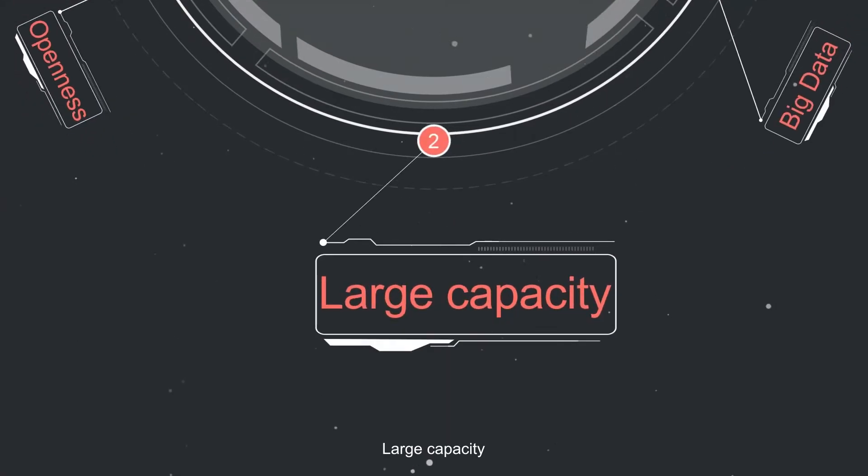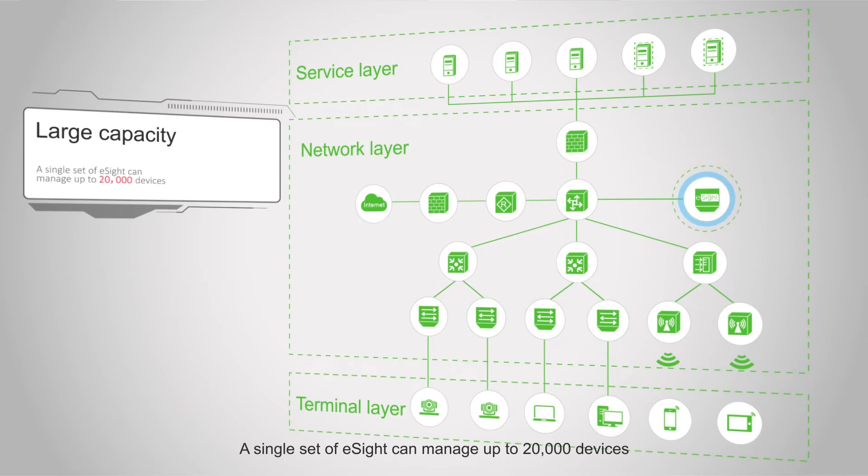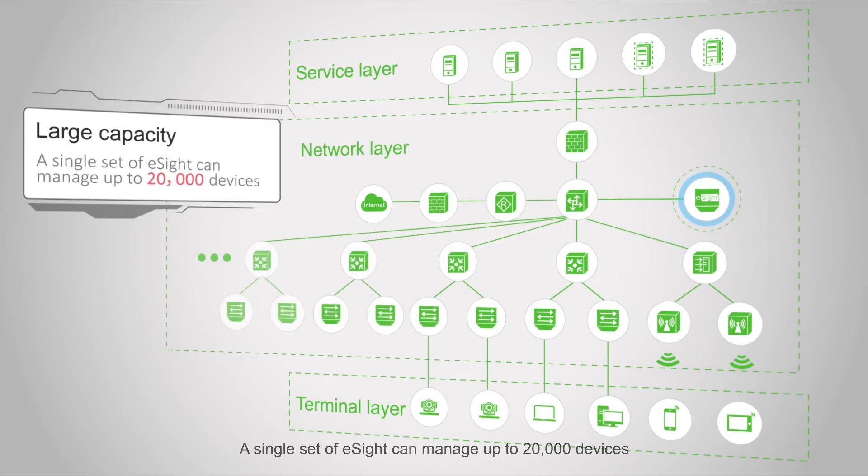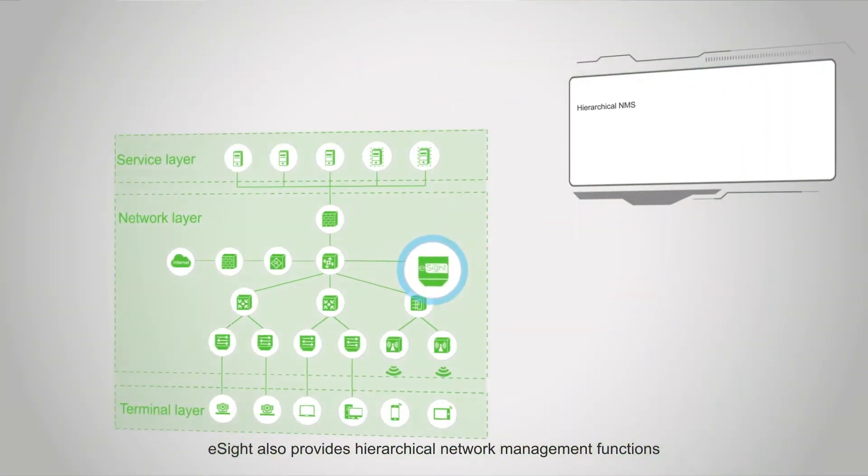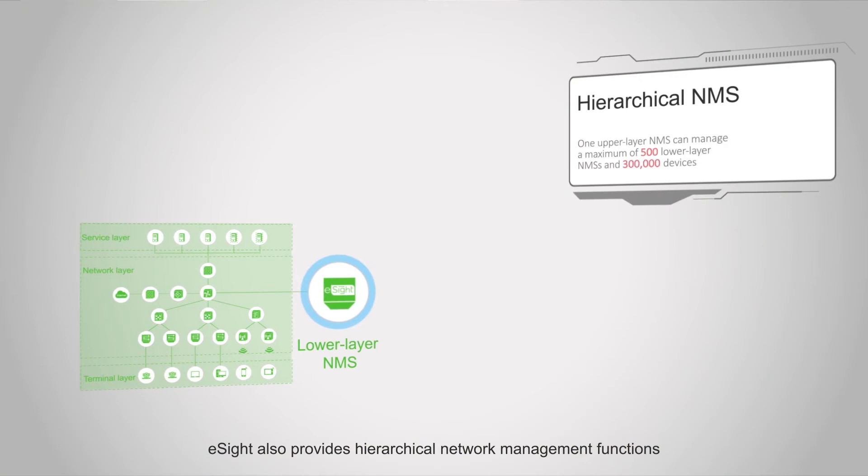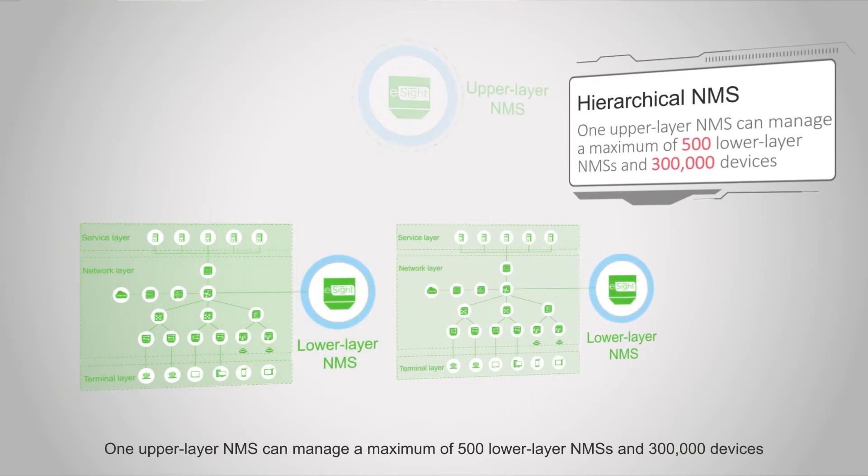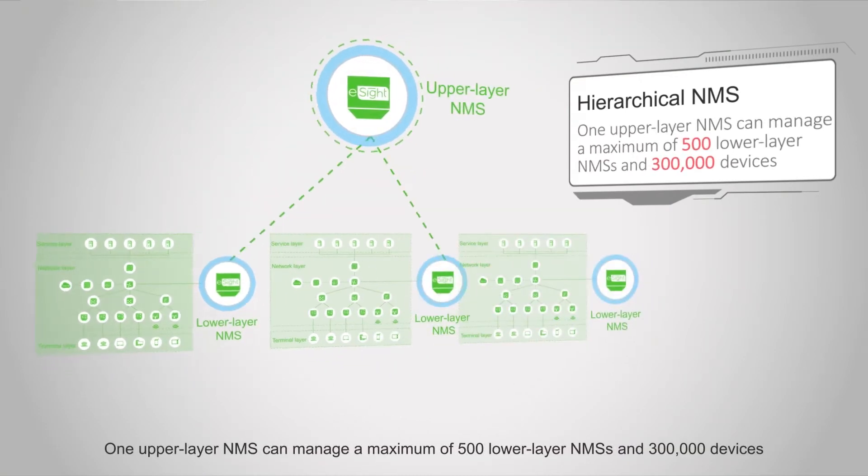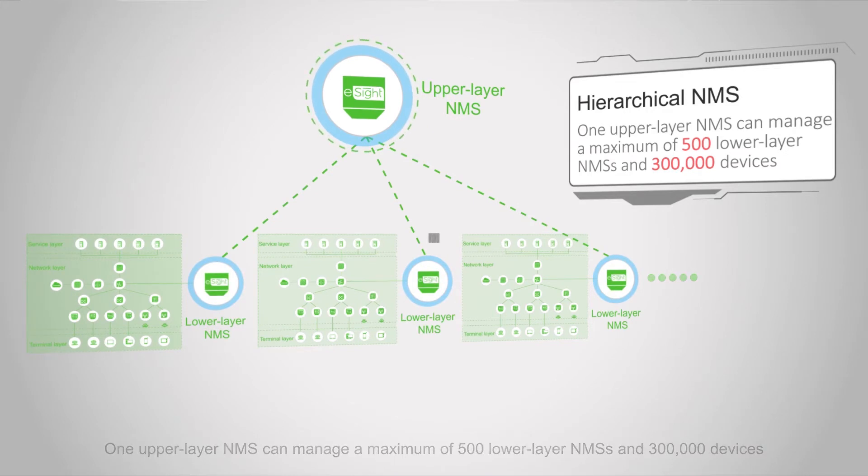Large capacity: A single set of eSight can manage up to 20,000 devices. eSight also provides hierarchical network management functions. One upper layer NMS can manage a maximum of 500 lower layer NMSs and 300,000 devices.